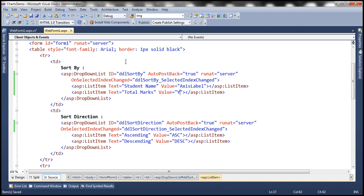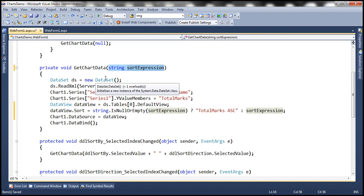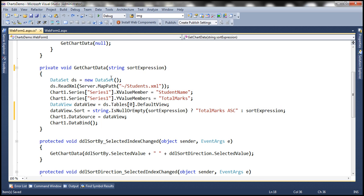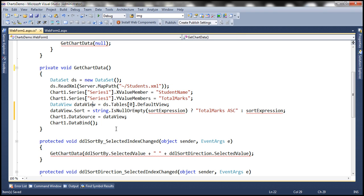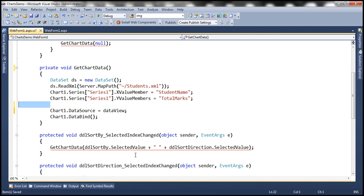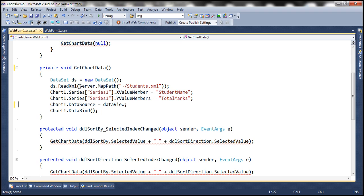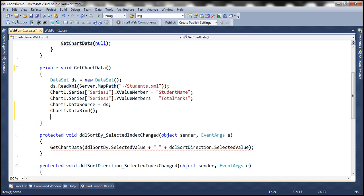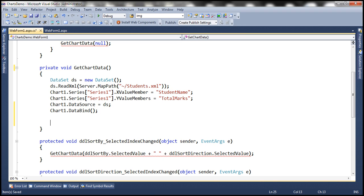The next step is to change the get chart data method within the code-behind file. First, we don't require this parameter for this function, so let's get rid of that. We also don't require this data view, so let's remove those two lines. Then we are going to set this dataset as the data source for the chart control, call the data bind method, and then write our sorting logic.